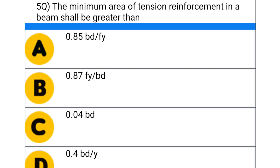Next question: the minimum area of tension reinforcement in a beam shall be greater than — option A: 0.85 BD divided by Fy, option B: 0.87 Fy divided by BD, option C: 0.04 BD, option D: 0.4 BD divided by Fy. The correct answer is option A: 0.85 BD divided by Fy.